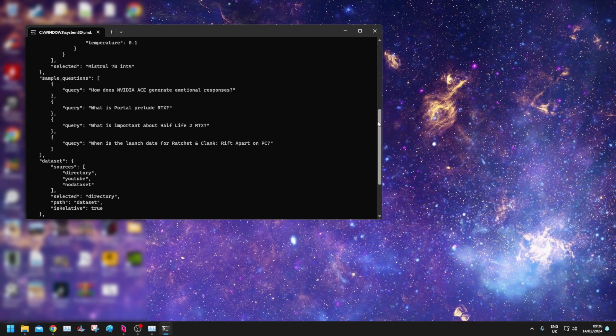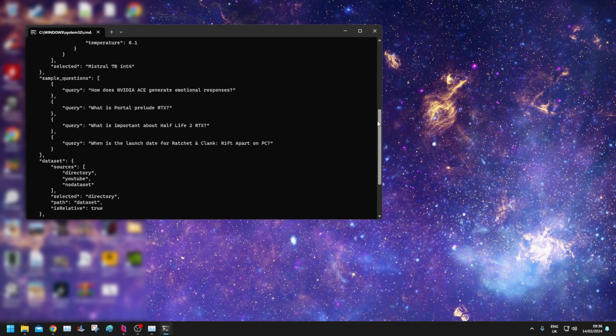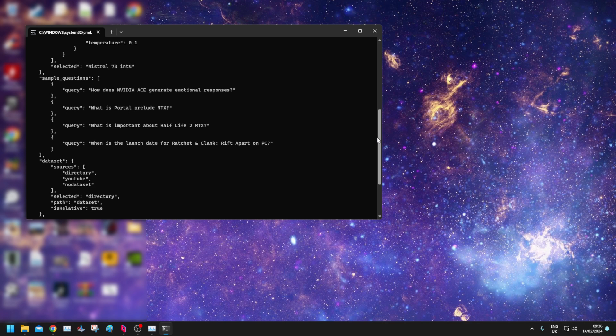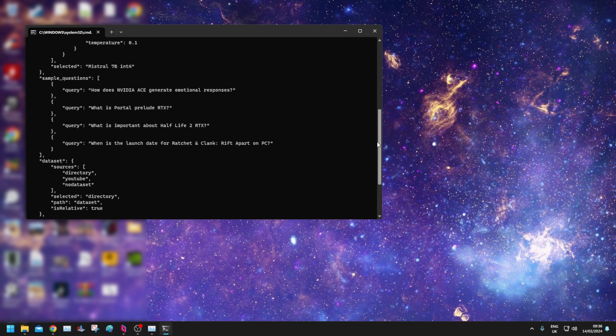It's giving me some little queries here, sample questions. How does Nvidia generate emotional responses? What is Portal Prelude RTX? What's important about Half-Life 2 RTX? When is the launch date for Ratchet & Clank Rift Apart on PC?